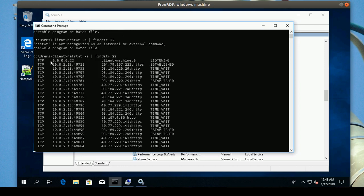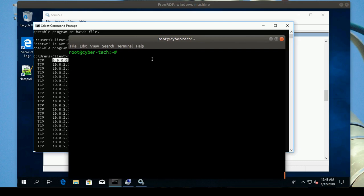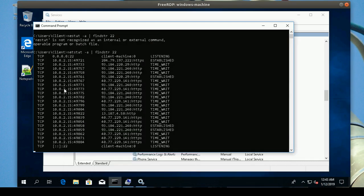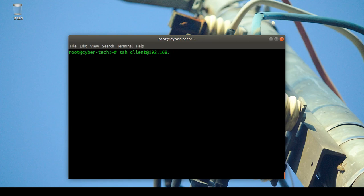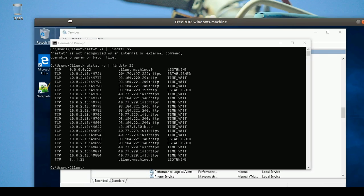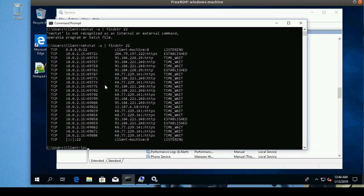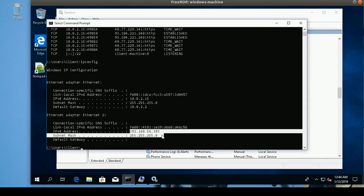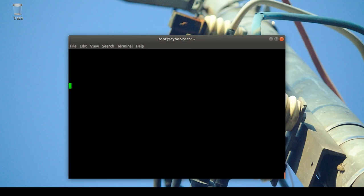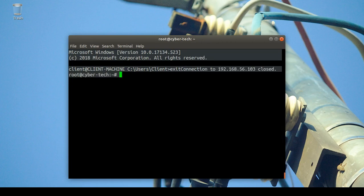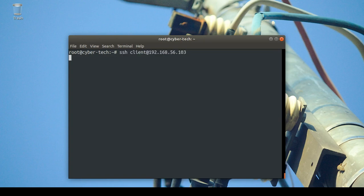My Windows machine is now running as an SSH server. I'll switch to my Linux machine and try to connect to the Windows client machine. I'll use SSH with the client username and the IP address. I'll check the IP address using 'ipconfig' on Windows, copy it, and connect. I'm able to connect successfully.